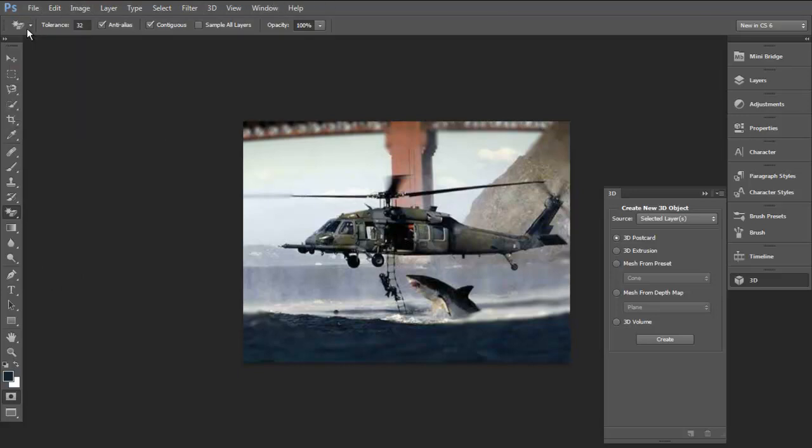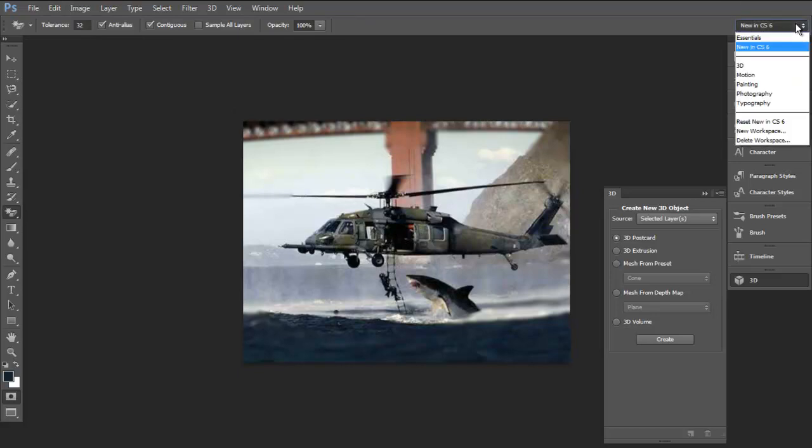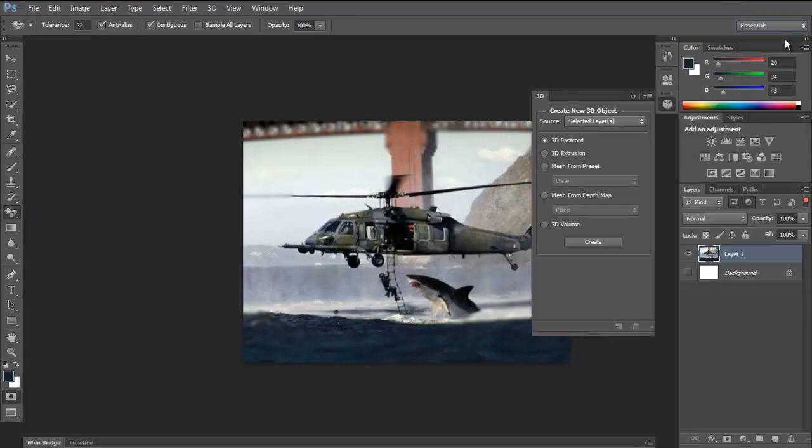And that's pretty much it. You can download the beta on Adobe's website. You can download it on your Mac or your PC. I had it set to the new features and this is the essentials, which you would need on the regular one.